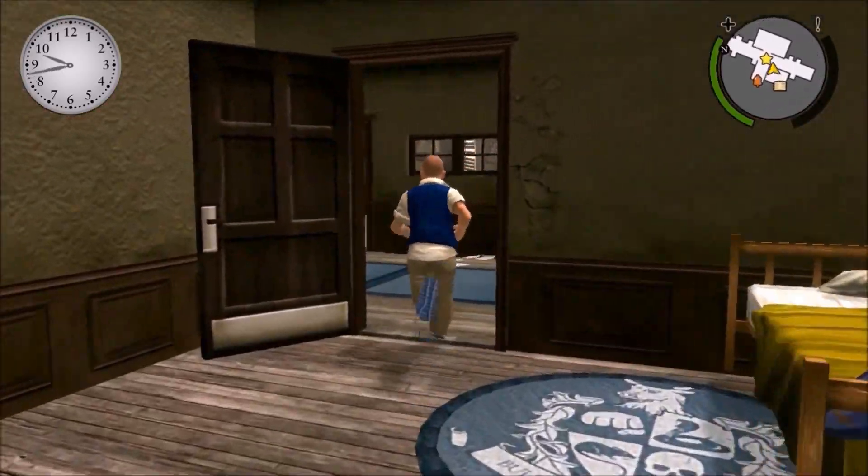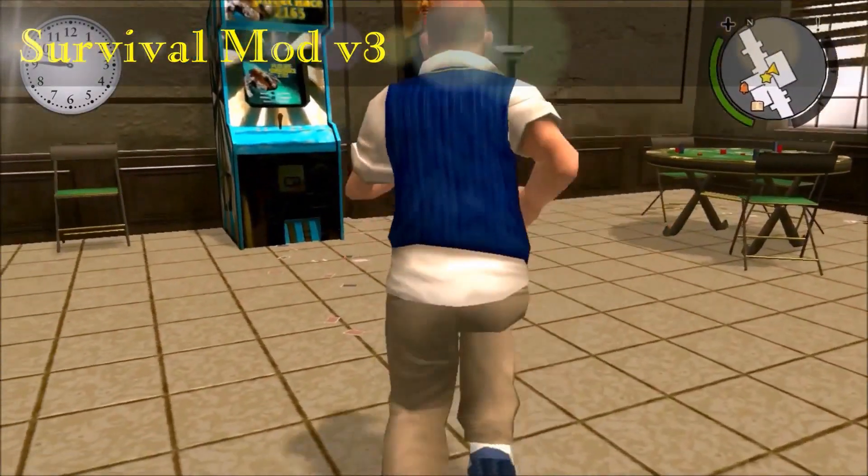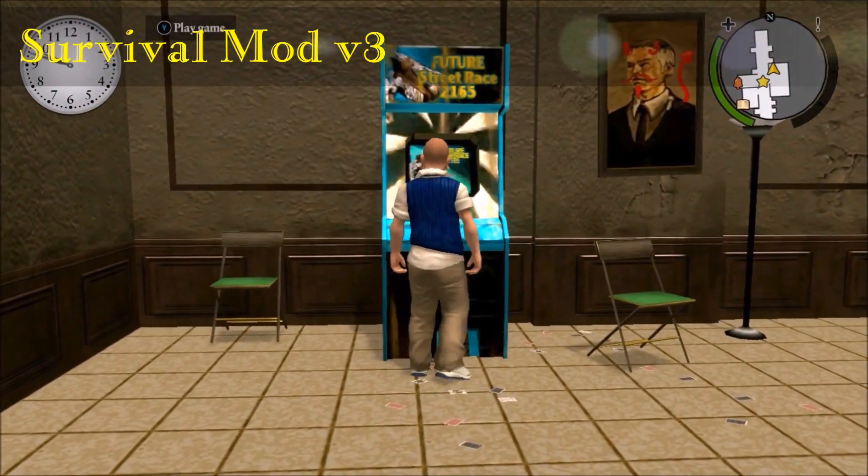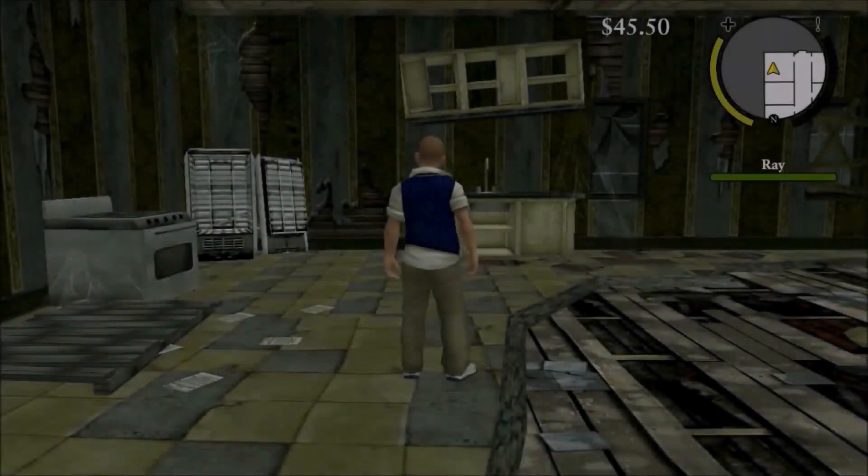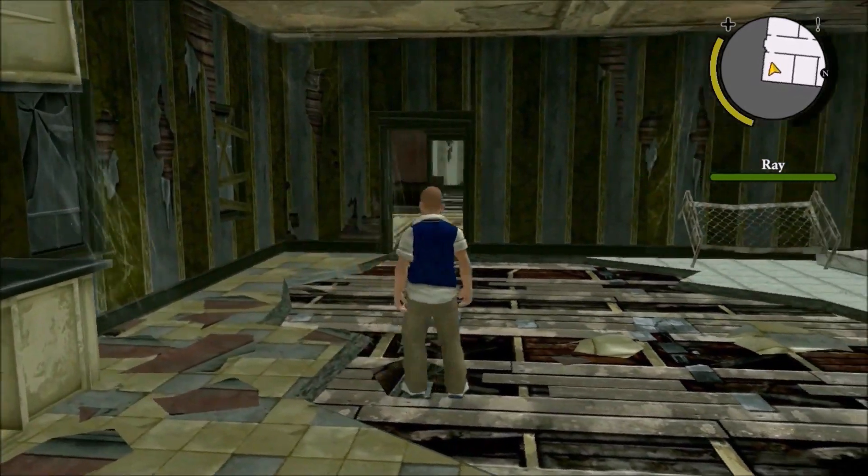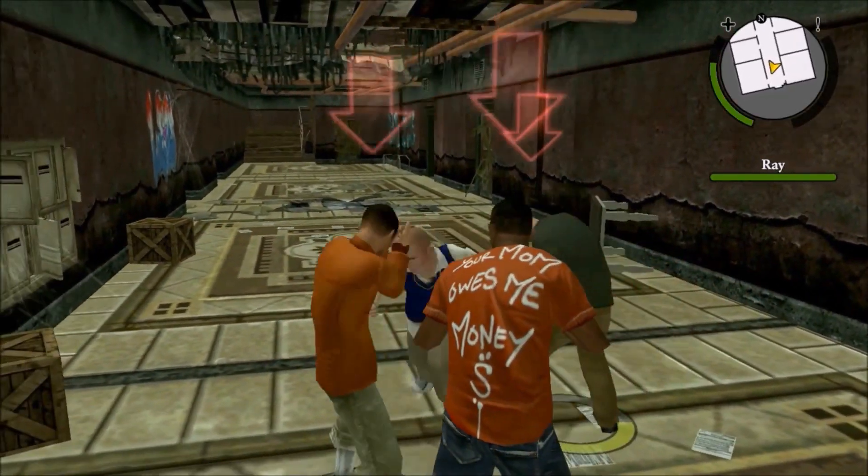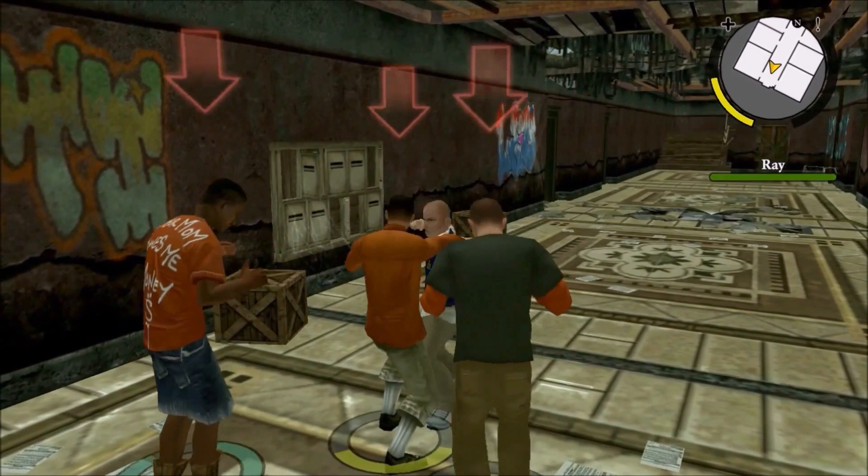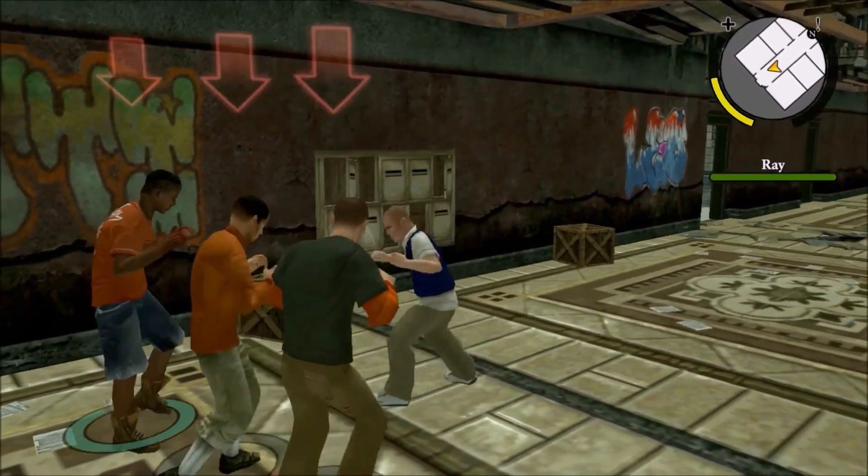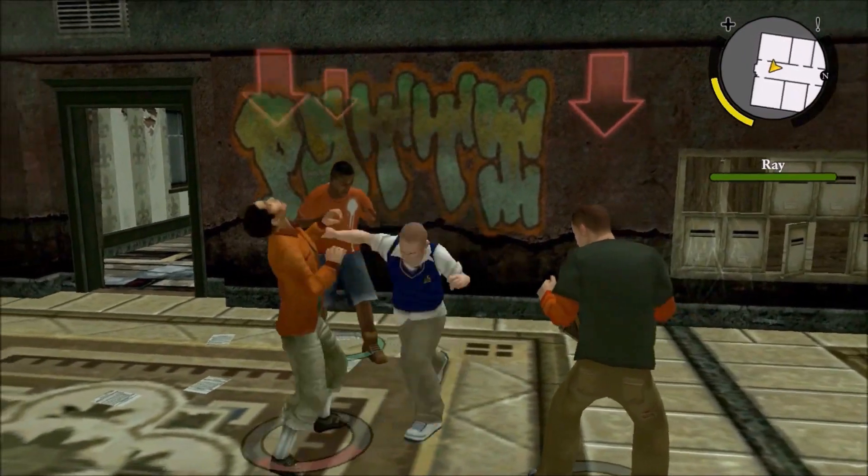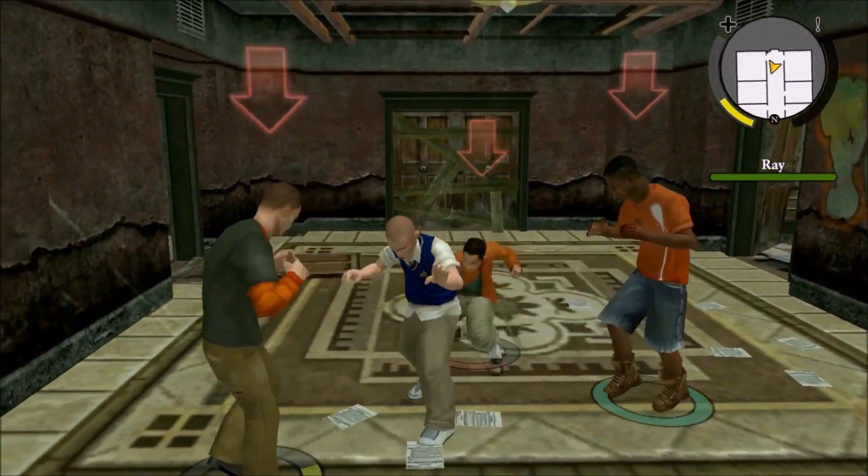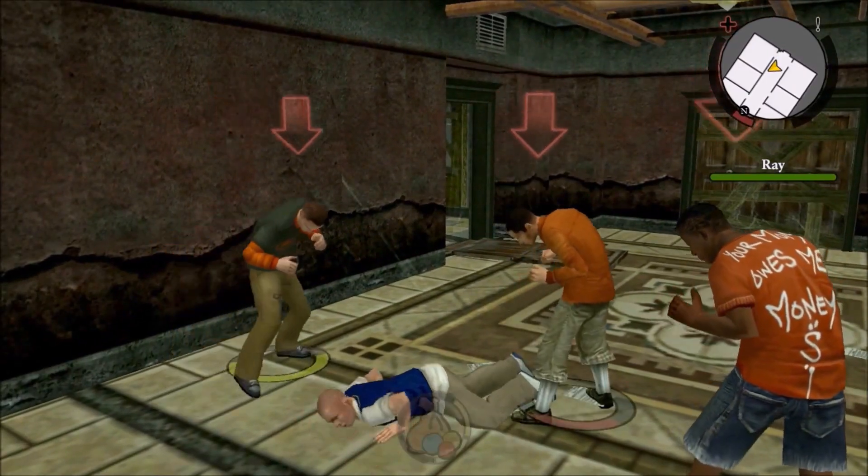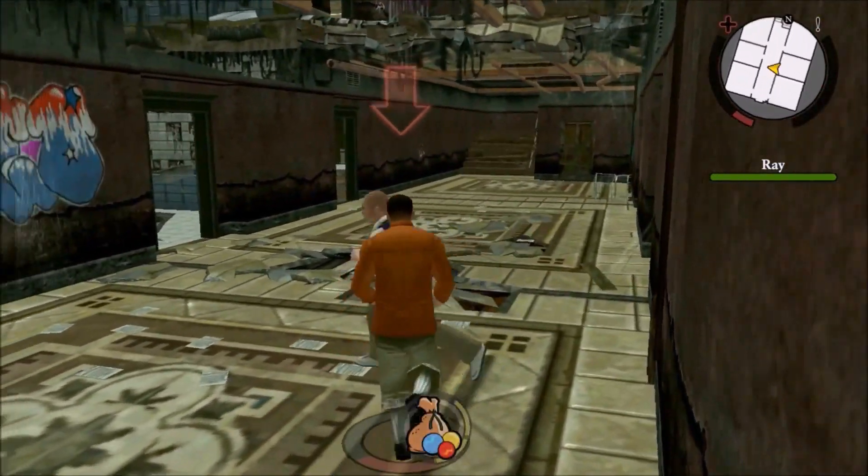The other mod I wanted to show you is the survival mod, Version 3 by Unknown Soldier 1138. I had to use the arcade game to get it started. Once you do that, you're spawned somewhere in town where you have to fight waves of enemies. This mod installs exactly like the skin selector mod - it's the same two files that get copied and pasted. If you're into hardcore modes, this might be for you.